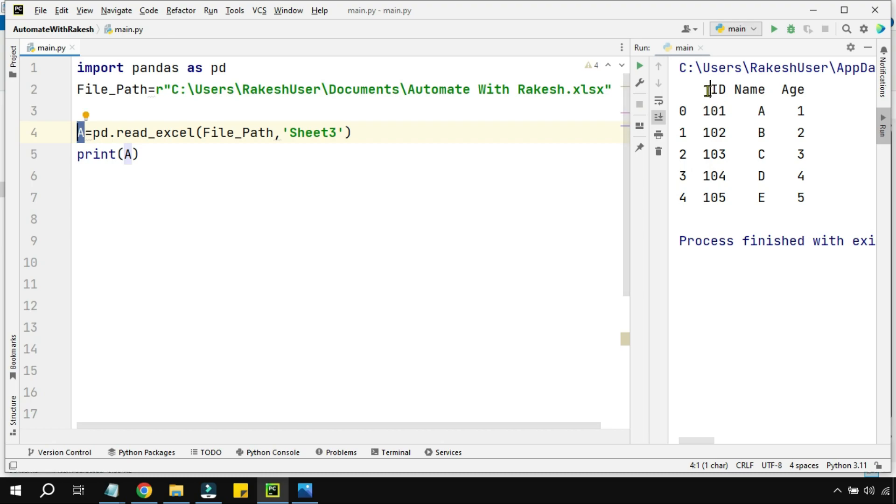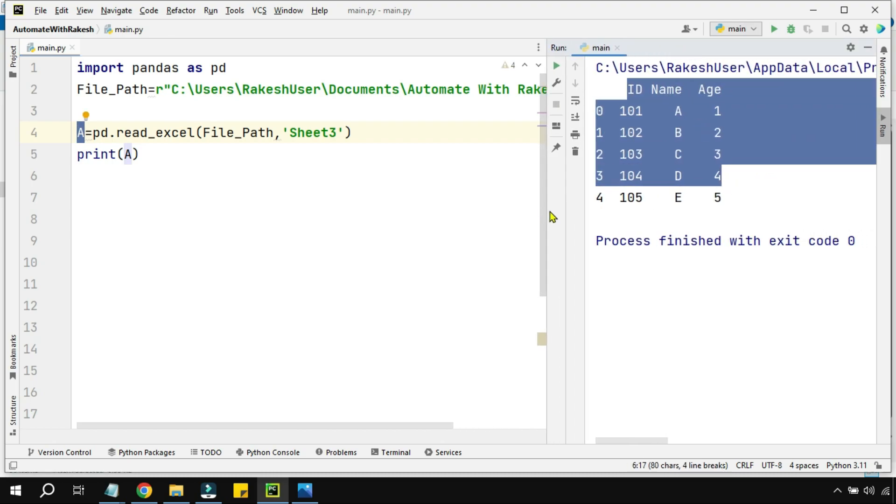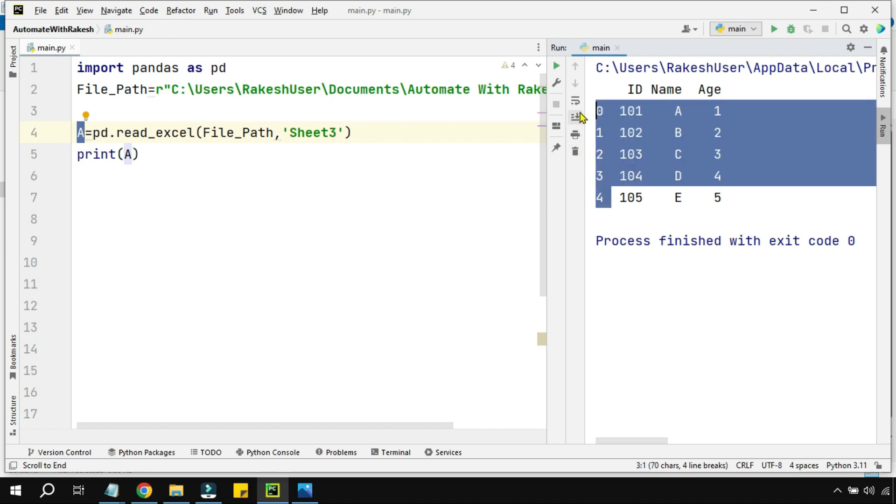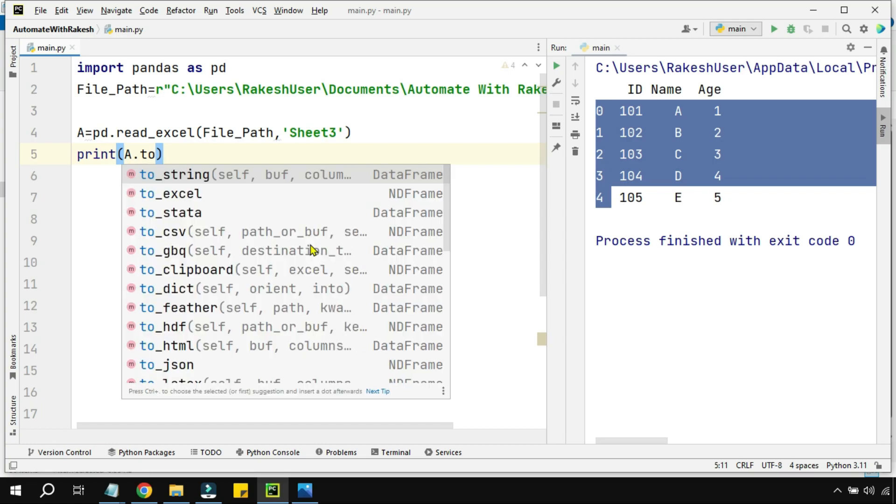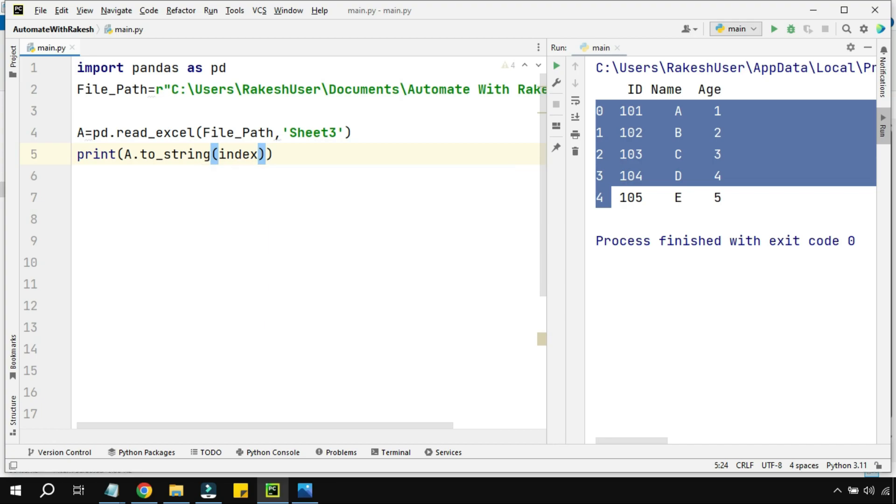You can see the data has appeared. It has printed the data, but if you see properly, there's something called 0, 1, 2, 3, 4 - the index numbers are also coming. Let's say I would like to avoid the index number while printing. I can use dot to_string and here I can say index equals to False.